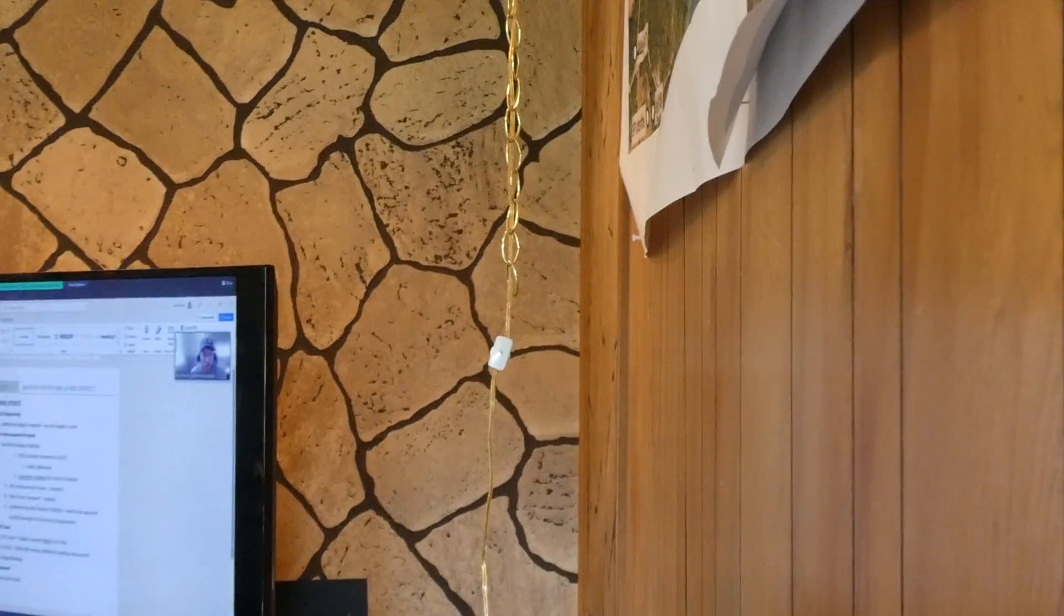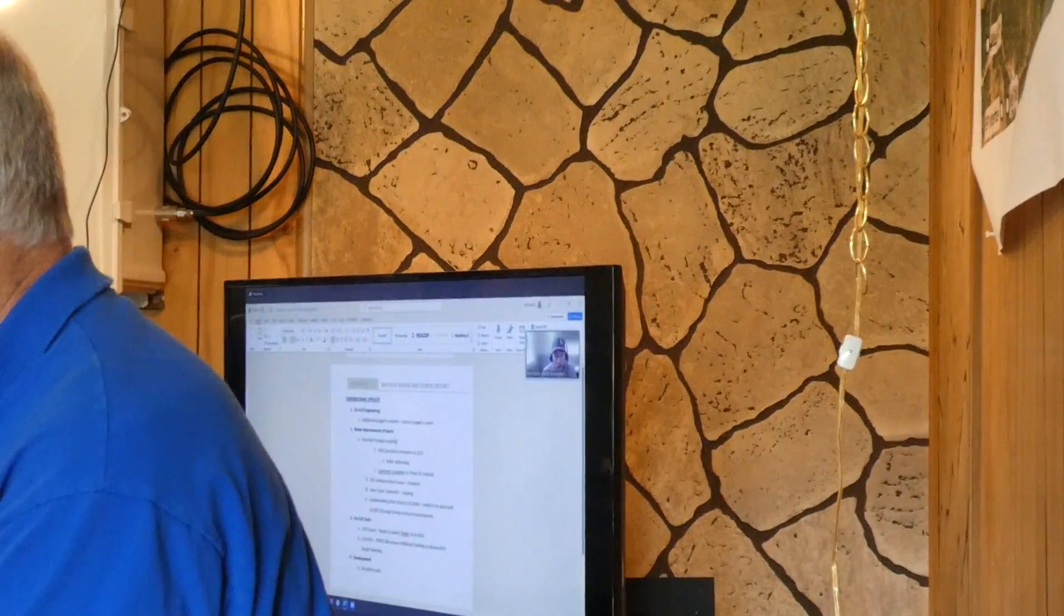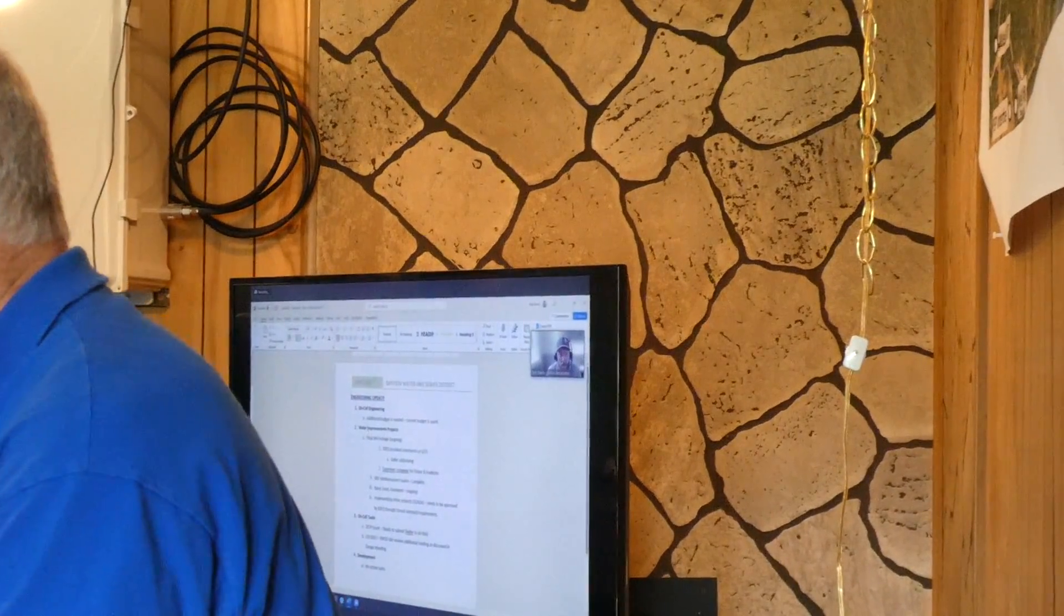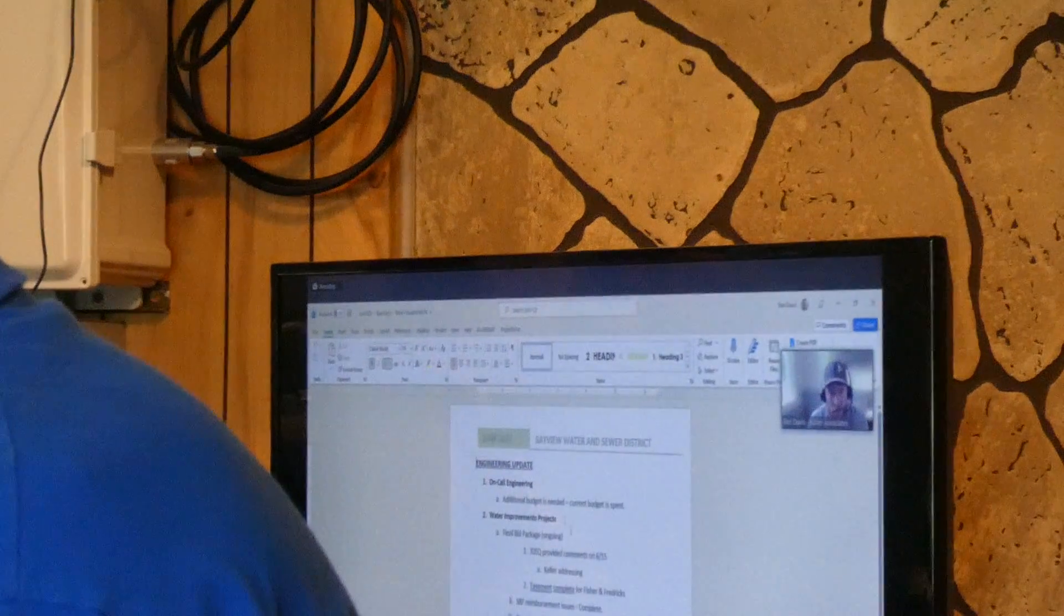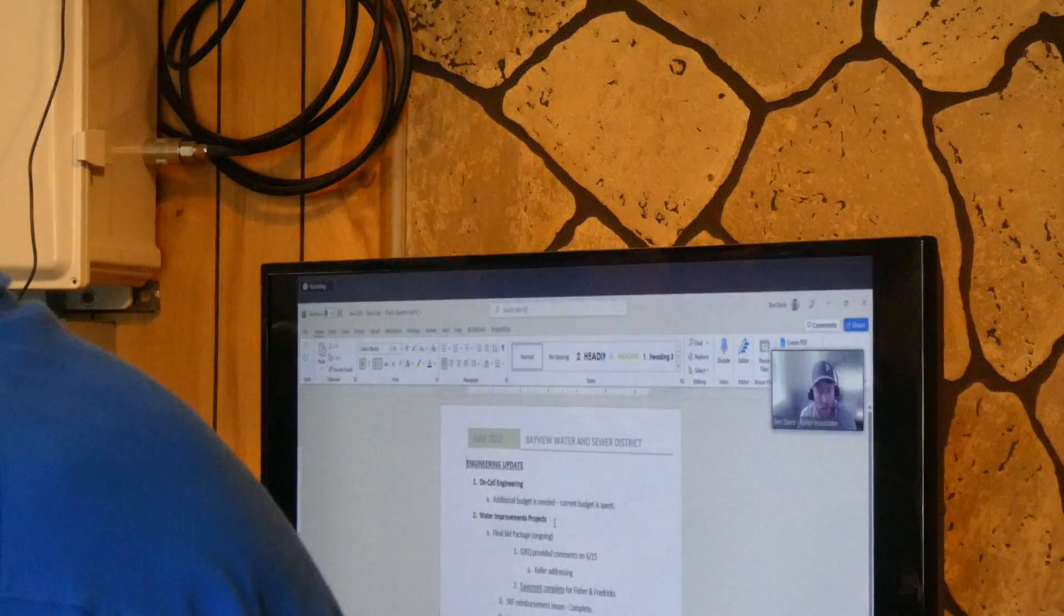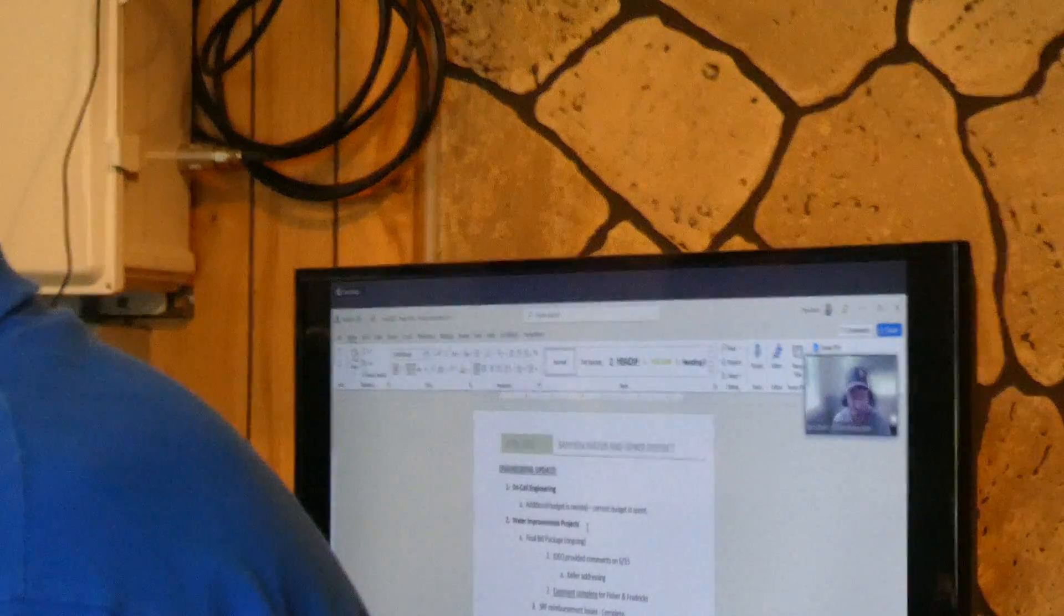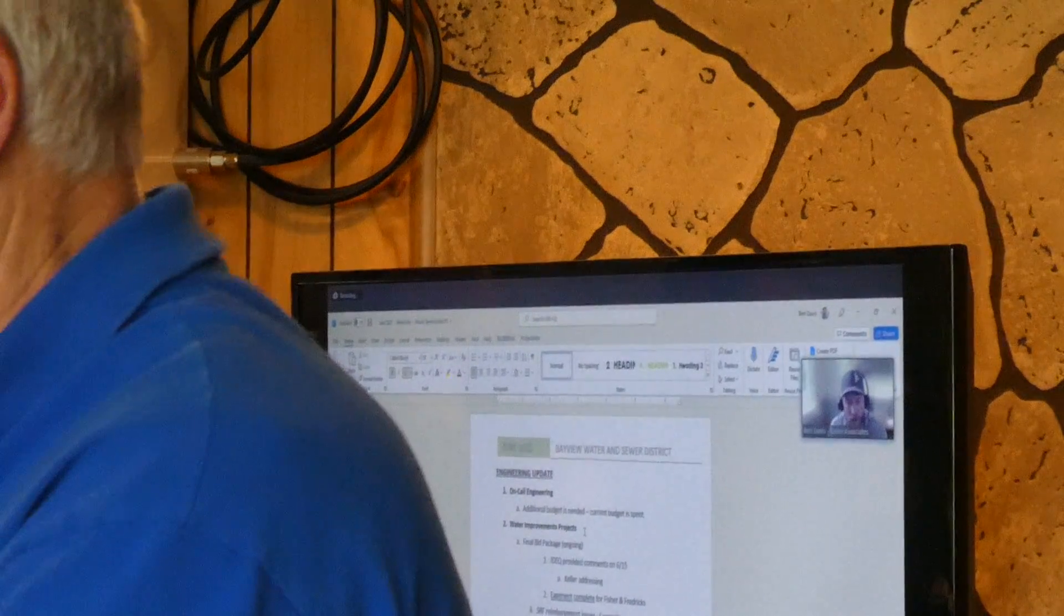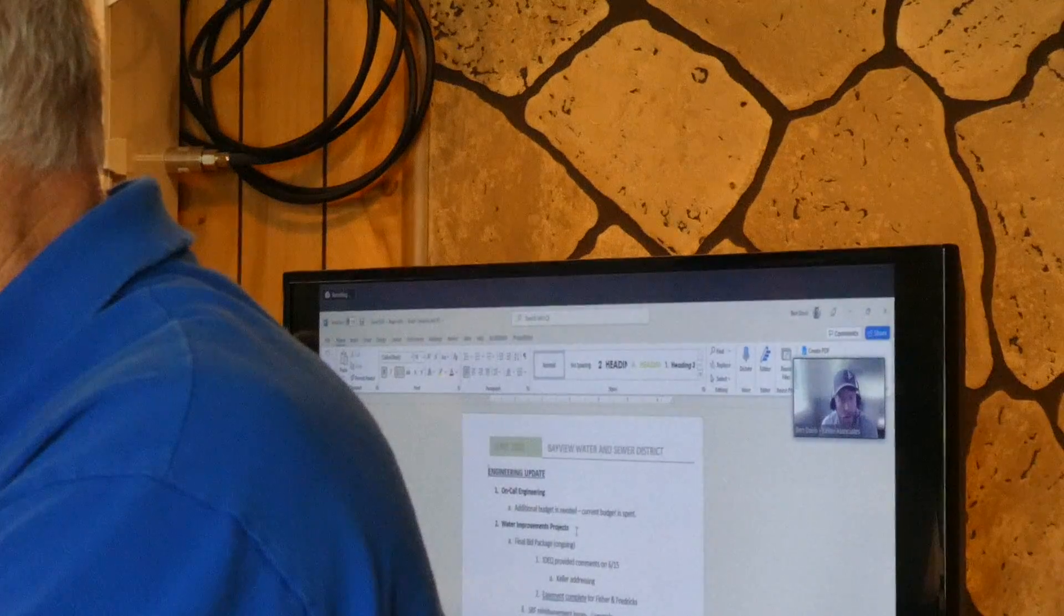So, in terms of my update, I thought we'd talk through the on-call engineering, where we're at in terms of our budget, the water improvements projects, where that's at right now with the review and going to bid, some other miscellaneous items, some on-call tasks that we're working on, and then anything else.